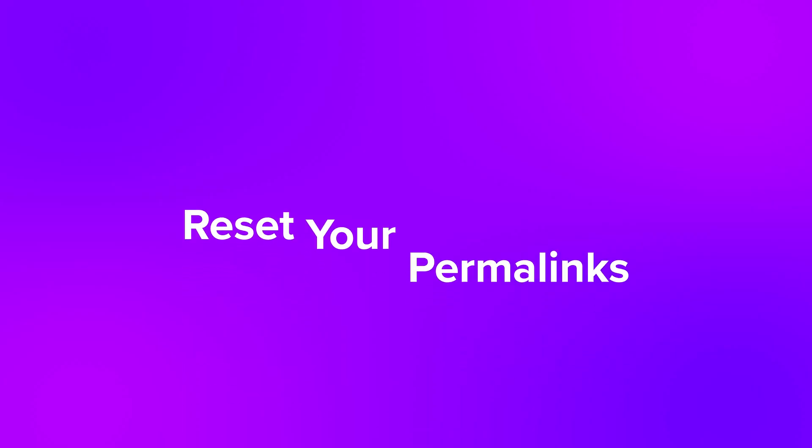404 means WordPress can't find the page someone's trying to visit, even if that page still exists. Permalink issues occur when your site's URL structure has changed, but WordPress hasn't updated the internal links.